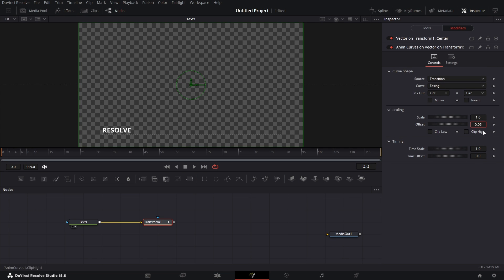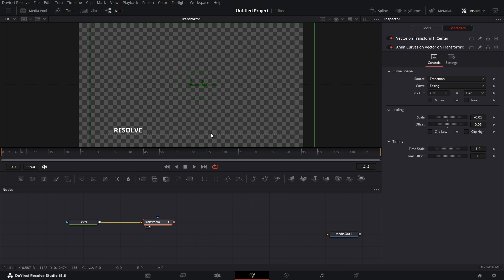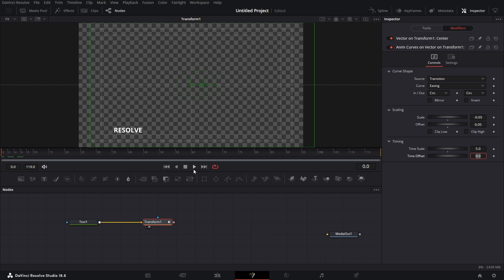0.05. I want this to now be minus 0.05. If we drag this to the viewer, and let's say we set this to 5. The time scale to 5. Go here and play this. You see we have that.